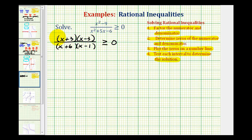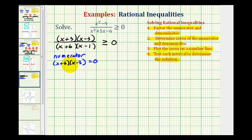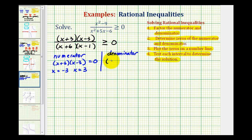Now we'll find the zeros of the numerator and the zeros of the denominator. Looking at the numerator, we want to know when the quantity x plus three times the quantity x minus three is equal to zero. This product is equal to zero when these factors are equal to zero, so x equals negative three or x equals positive three. For the denominator, we want to know when the quantity x plus six times the quantity x minus one equals zero. This occurs when x equals negative six or when x equals positive one.